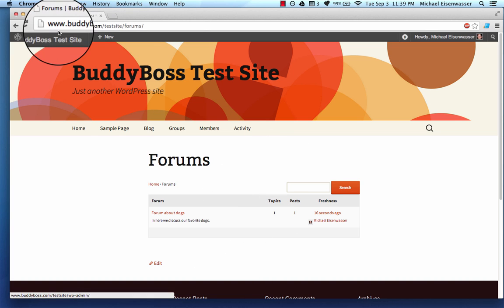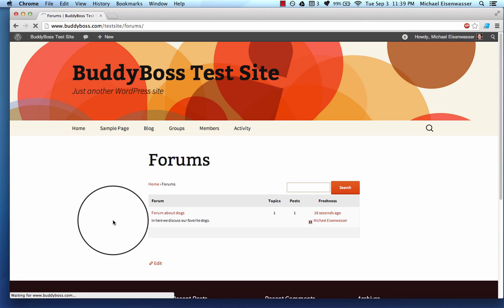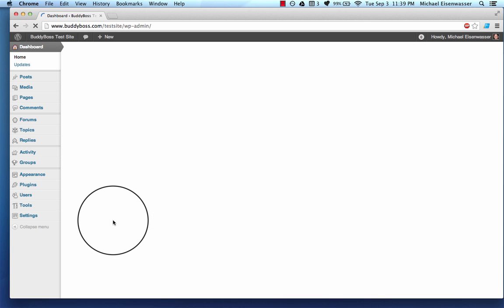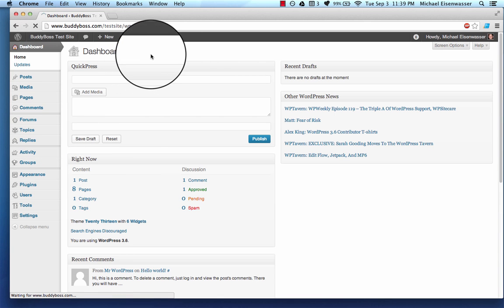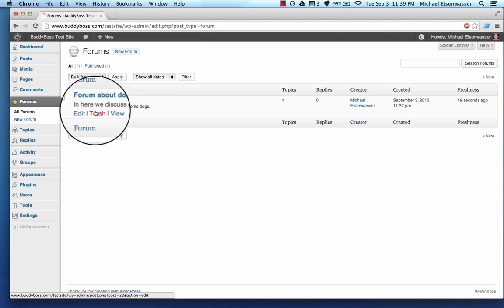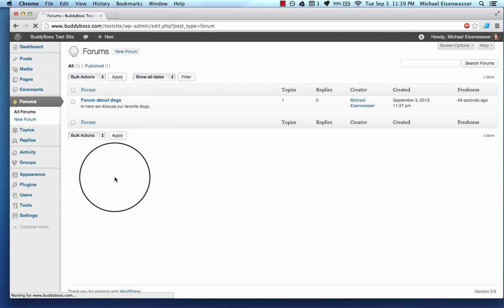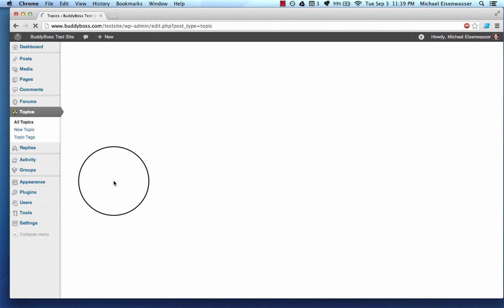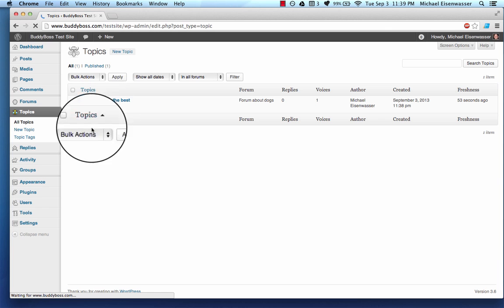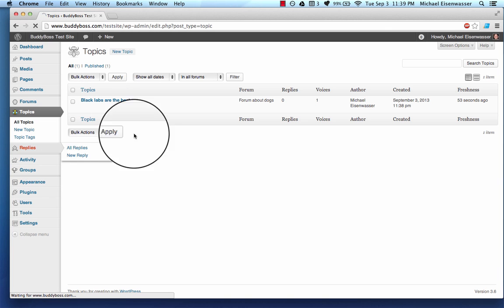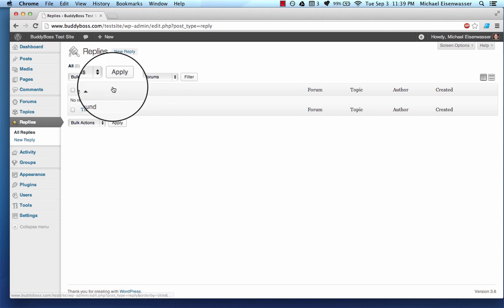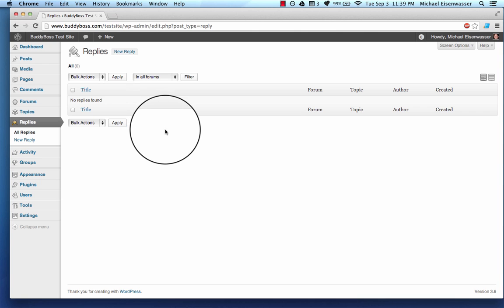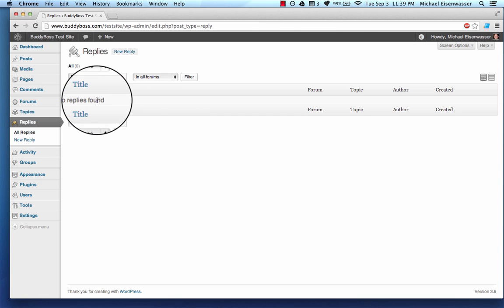So let's go back into the dashboard. And here now, if I click forums, you can see we've got our forum about dogs. And if I click topics, we've got the one topic that I just created. And if I click replies, it's probably empty. Yeah, it is because no one's ever replied to my post yet. But if someone were to reply, then we'd have that here. So it's pretty cool.